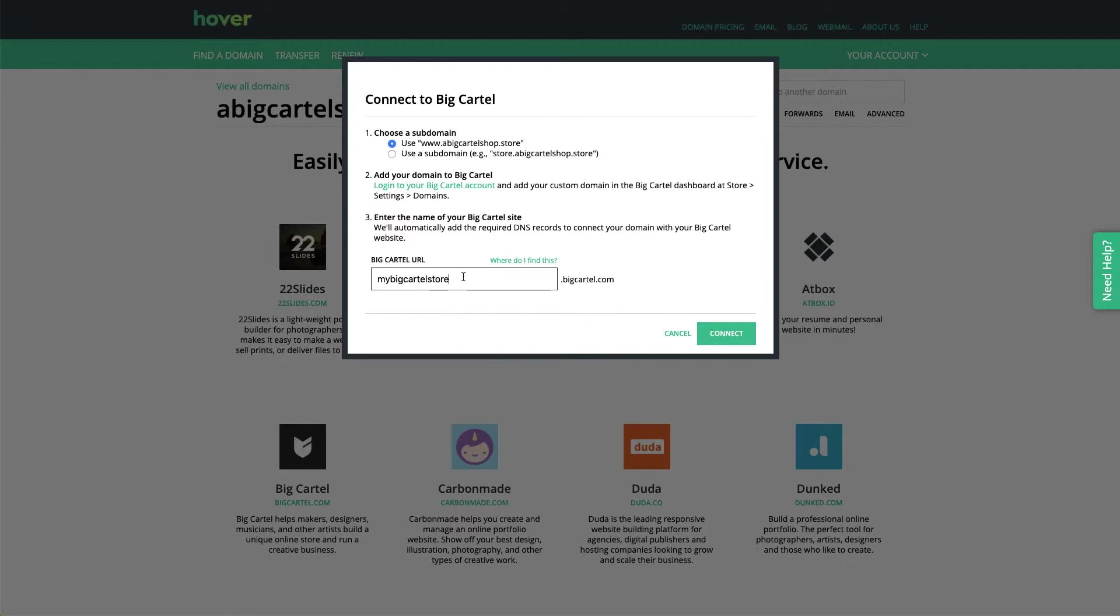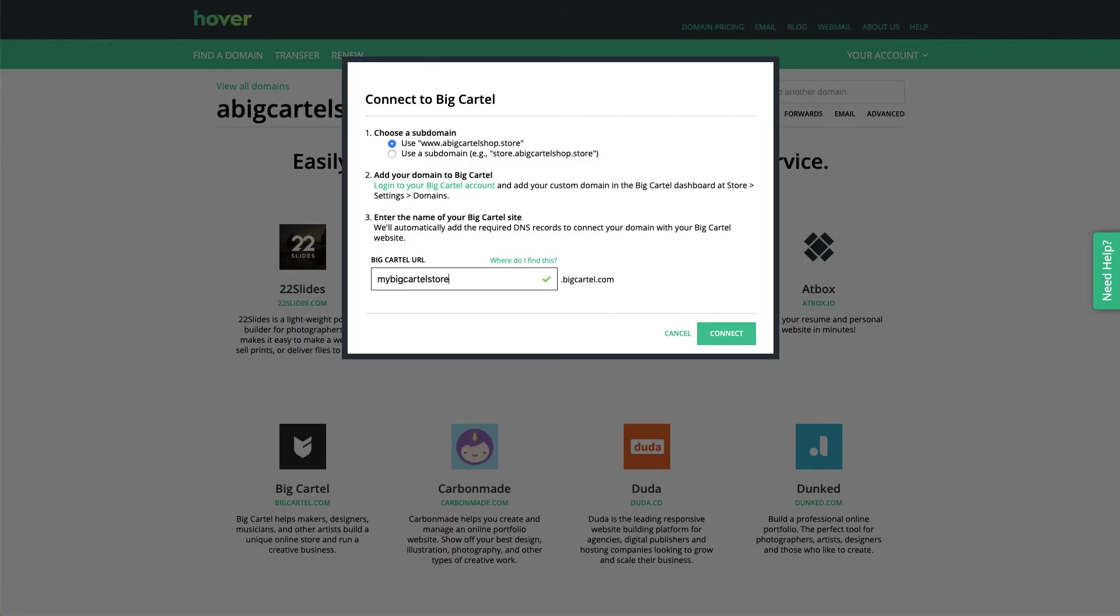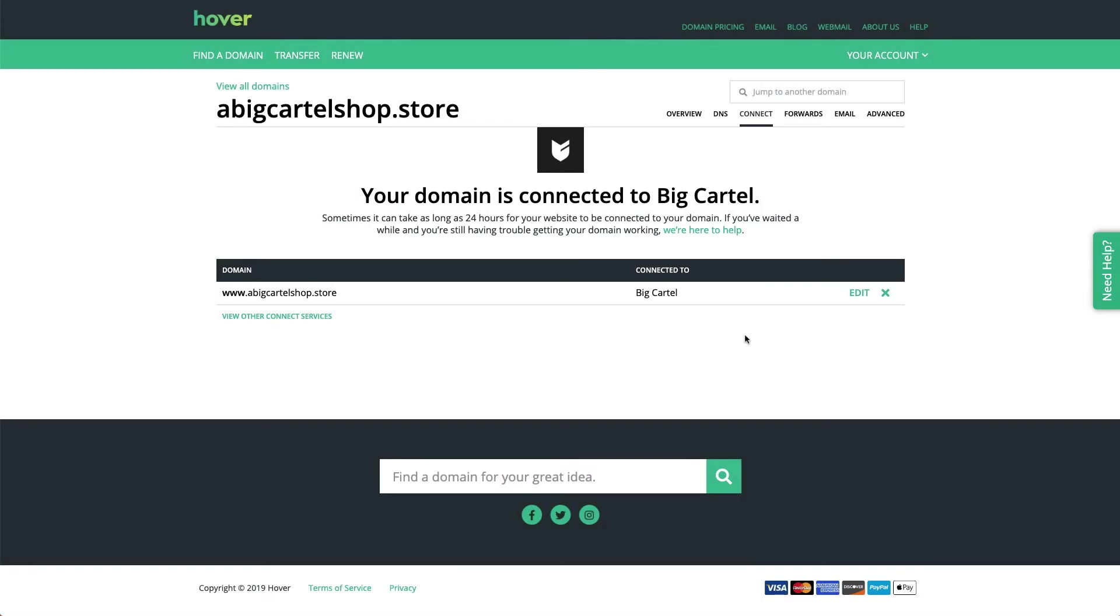And just double check that that's correct. Yep, and I'm good to go. I can click on connect there. Hover is going to handle all the heavy lifting, so I don't need to edit any other DNS records or fuss with any other settings. I can just copy that www version of my domain.